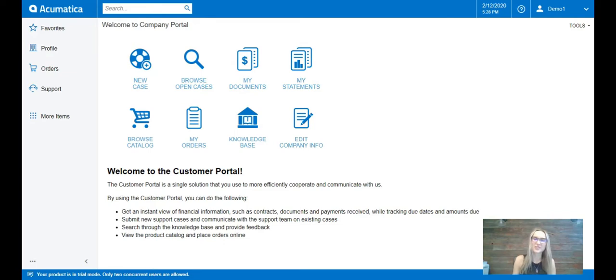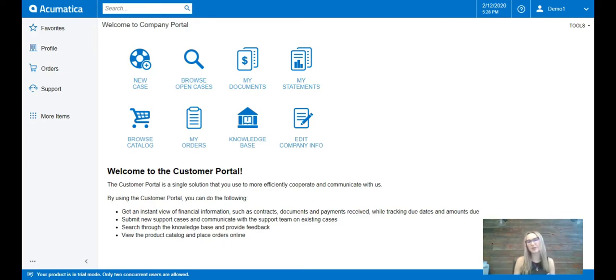Hi there and welcome to Acumatica Solutions. My name is Samantha Knighton-de-Forge and in today's video we will review the benefits of a B2B customer portal.